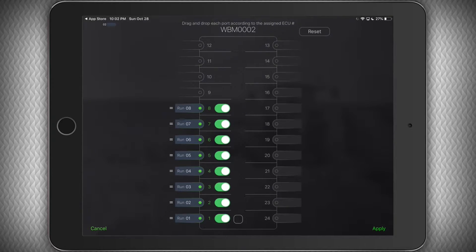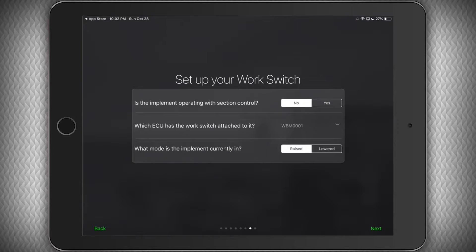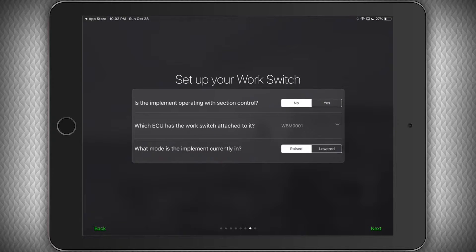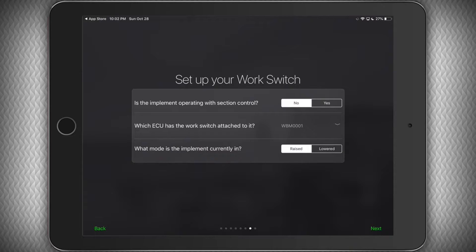Tap next to proceed. Congratulations, the hard work is over and now we just have a couple of things to finish up. First it will ask you if you are operating with section control, meaning your drill is capable of turning off the product flow to individual sections. We need to know this so we can properly alert you to actual flow problems.